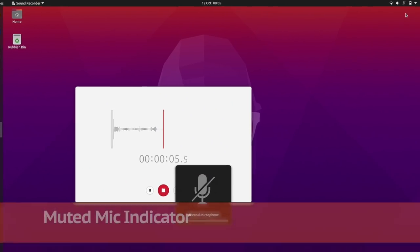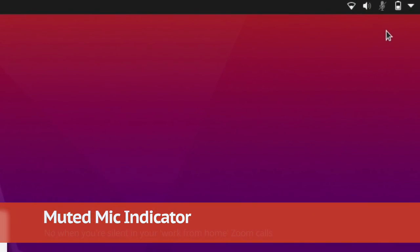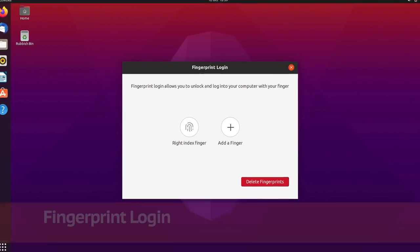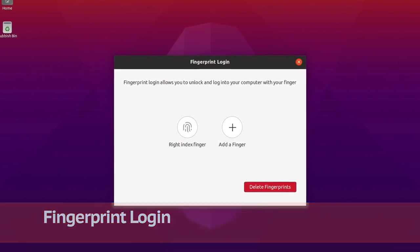A muted microphone warning appears in the top bar during audio calls and app recording. And Groovy also boasts better fingerprint login support.